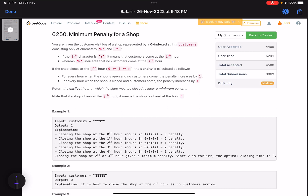Hello everyone, hope you're all doing well. In this video we'll discuss the third problem of LeetCode bi-weekly contest 92. It's a medium level problem — the problem name is 'Minimum Penalty for a Shop'.